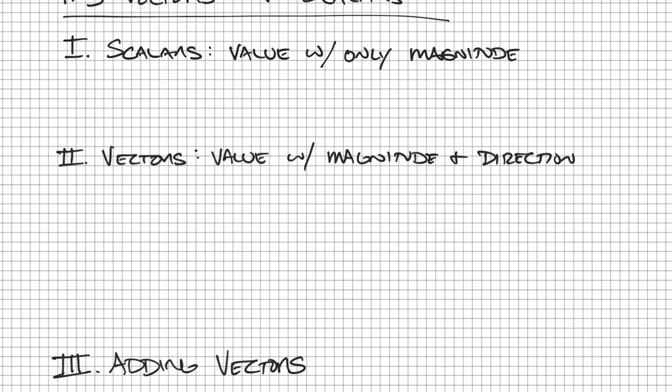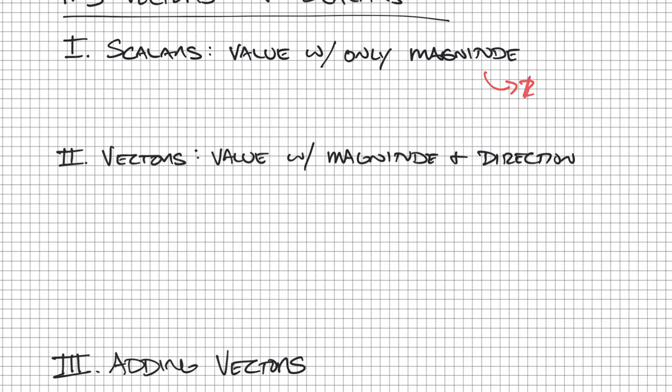First off, what's the difference between a scalar and a vector? I classify a scalar as any value or any measurement with only a magnitude. By magnitude, that just means kind of size.